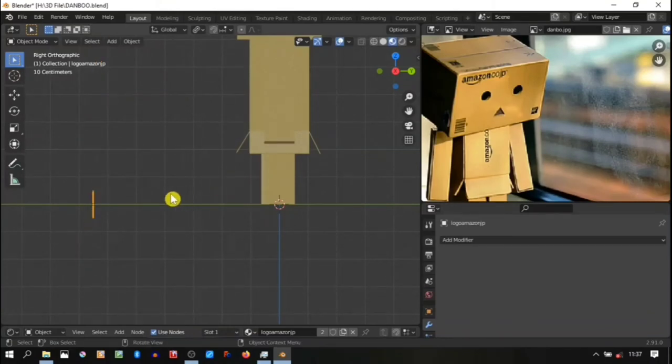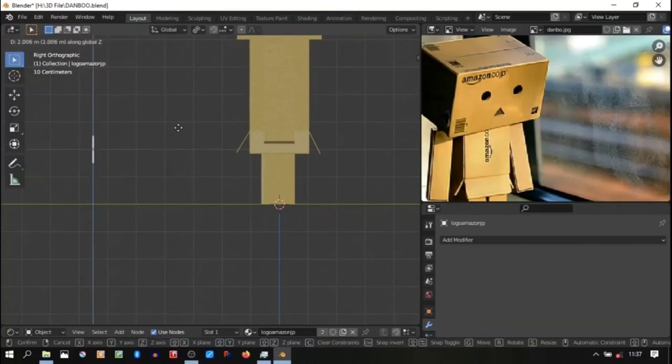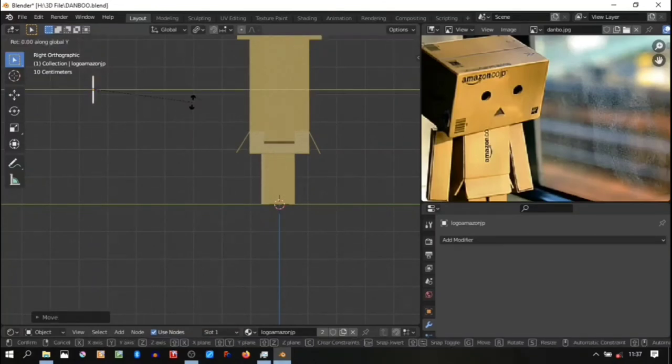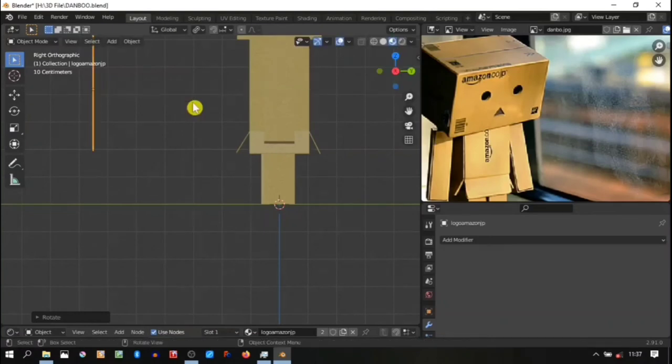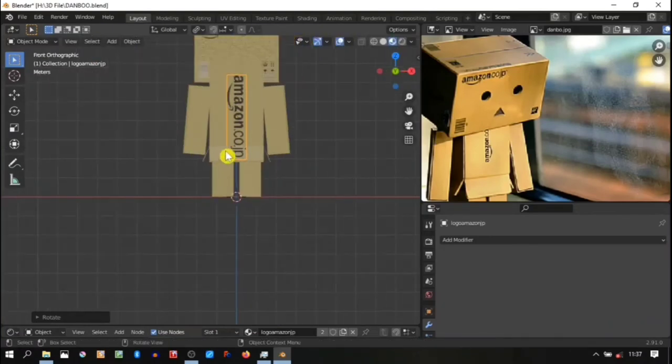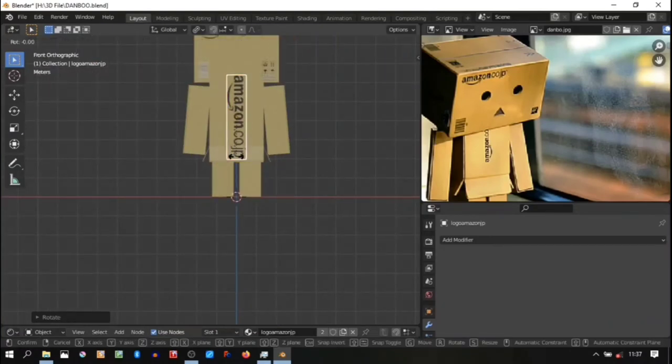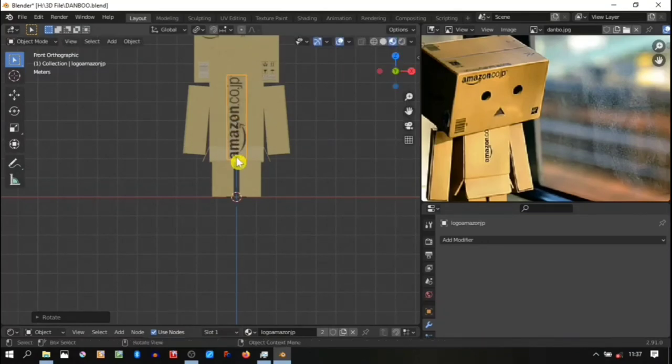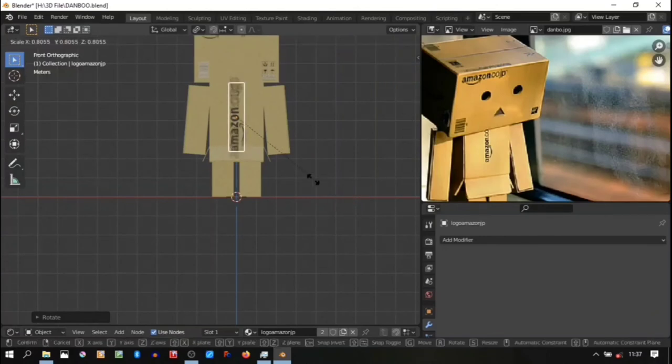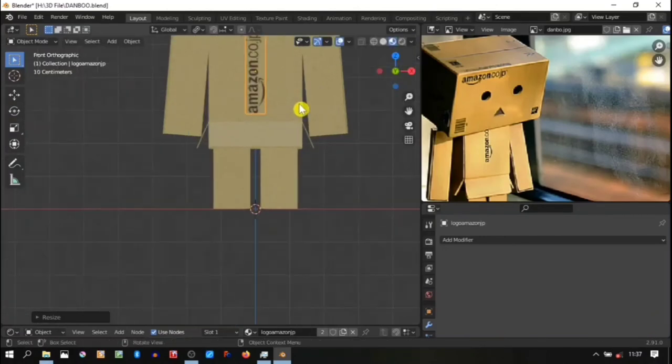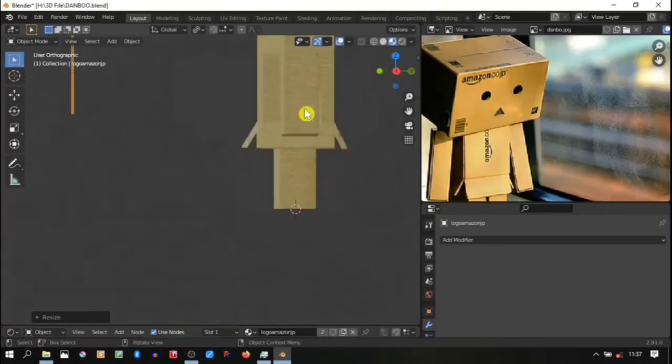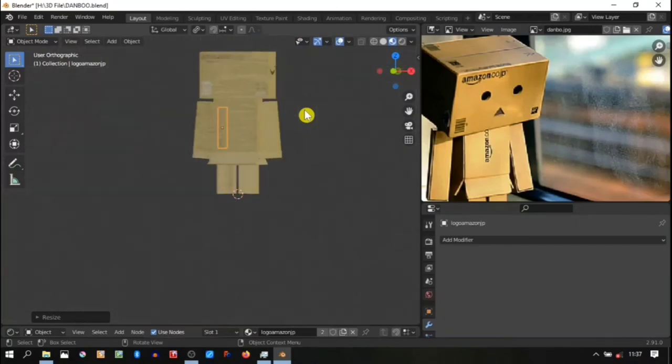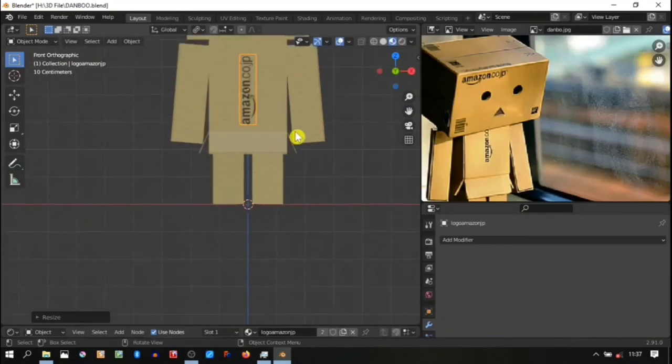Oops, we have some angle in here. Maybe I'm not correctly rotating this image, so better control Z to undo the last process. Okay, repeat again. Oops, I think the rotate direction is a mistake. Yeah, this is already correct, scale it down.